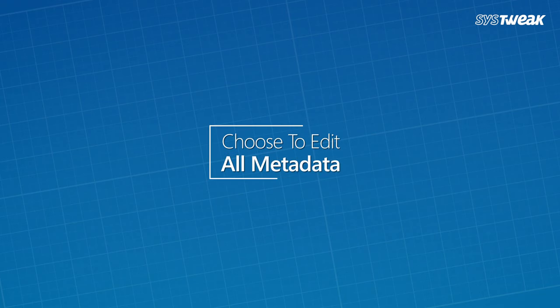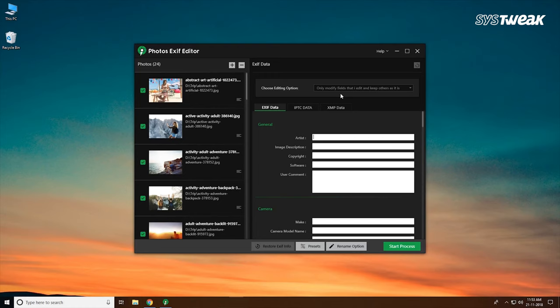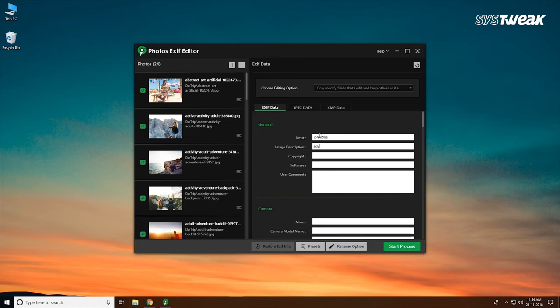Step 2: Choose to edit all metadata. Under edit metadata option the user can upload desired EXIF data in the selected pictures and can also alter, add IPTC and XMP metadata in pictures.